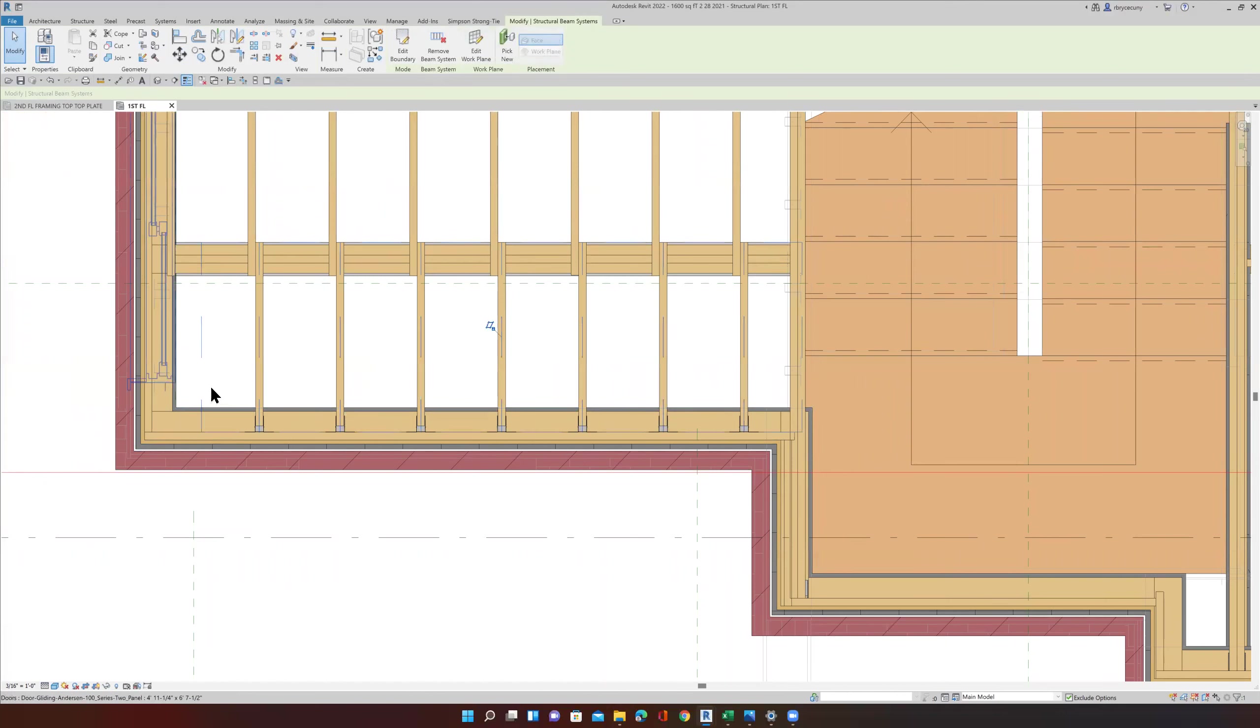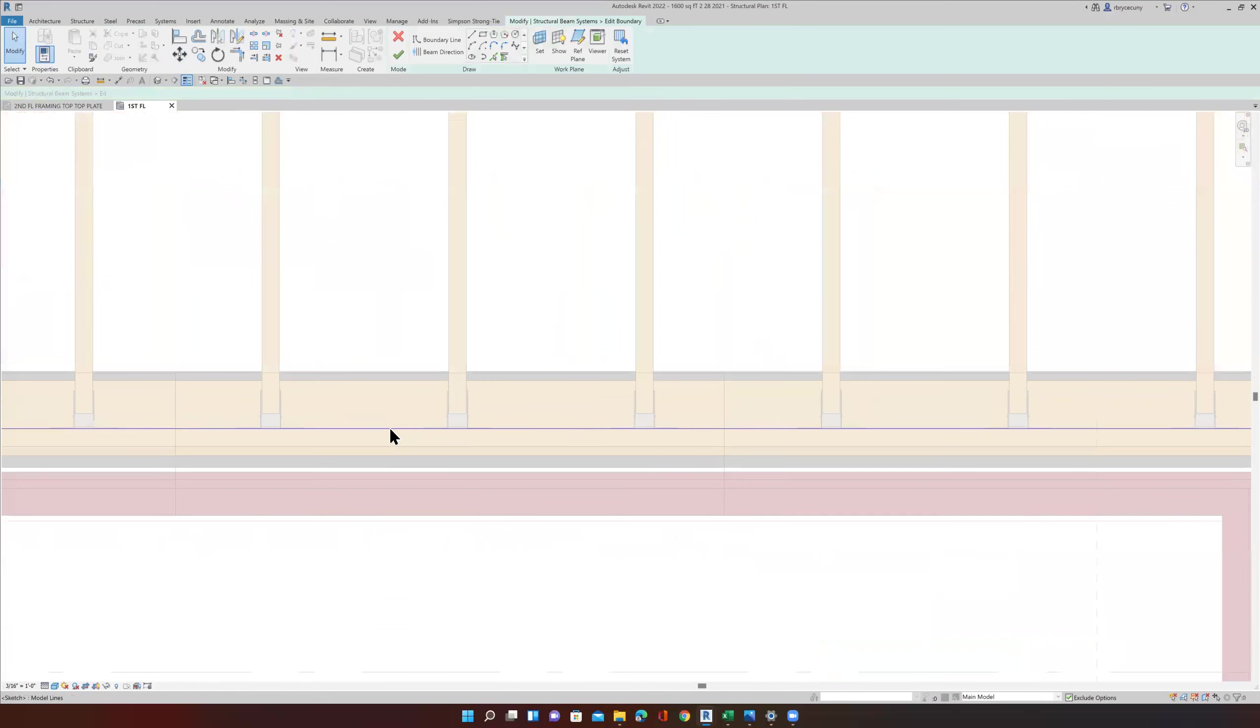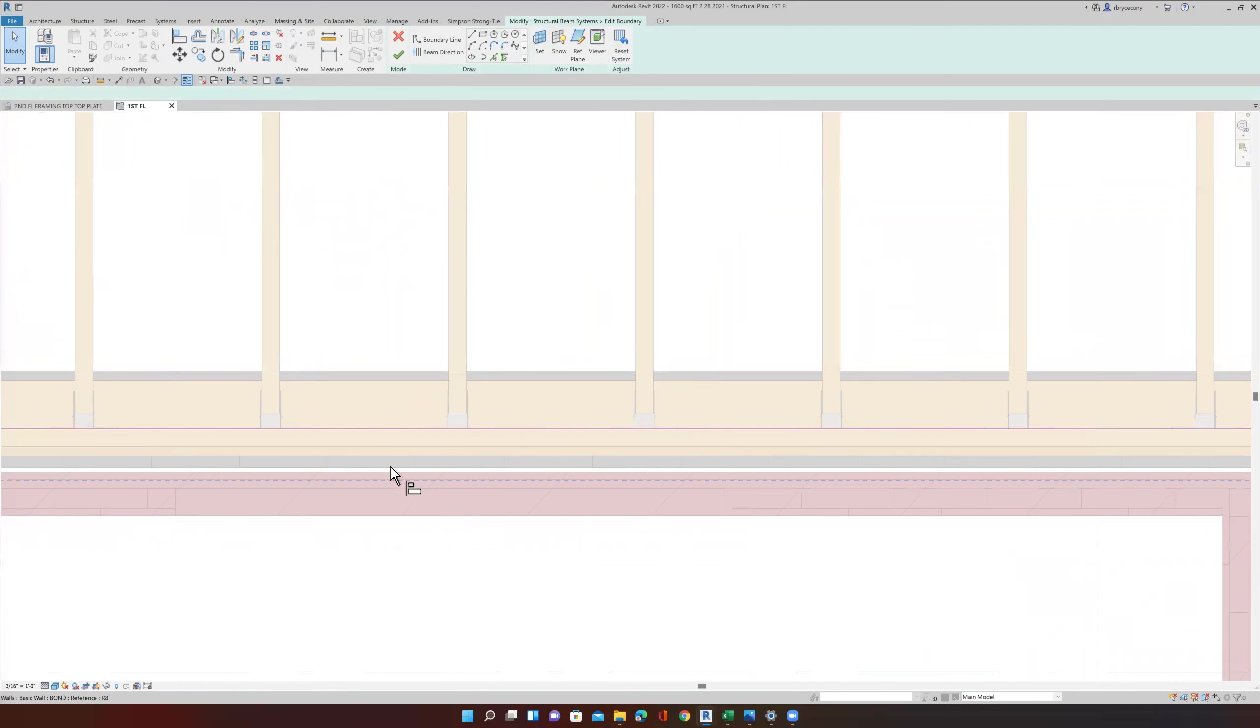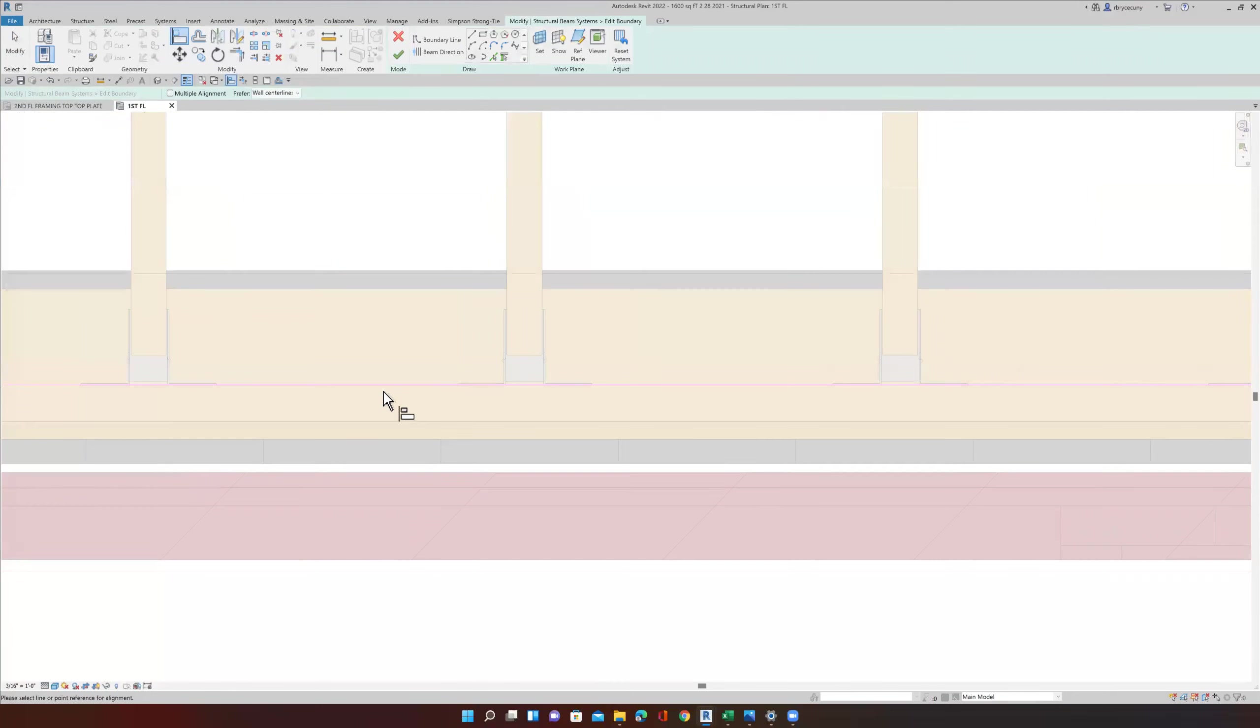I've grabbed my structural system. I'm going to say edit the boundary. The magenta line comes up. And all I have to do now is align it with the object that I want it aligned with, which is right here.